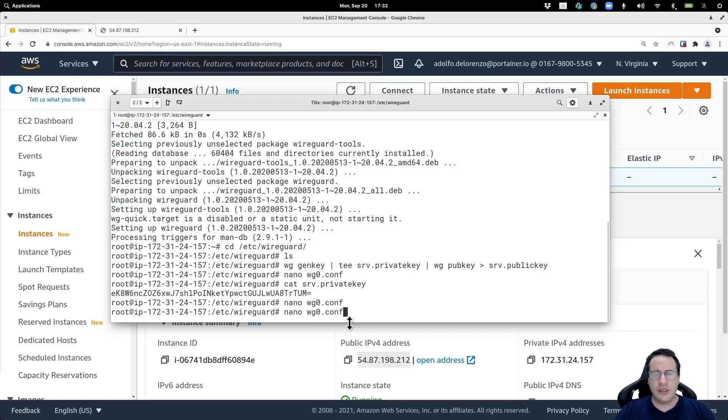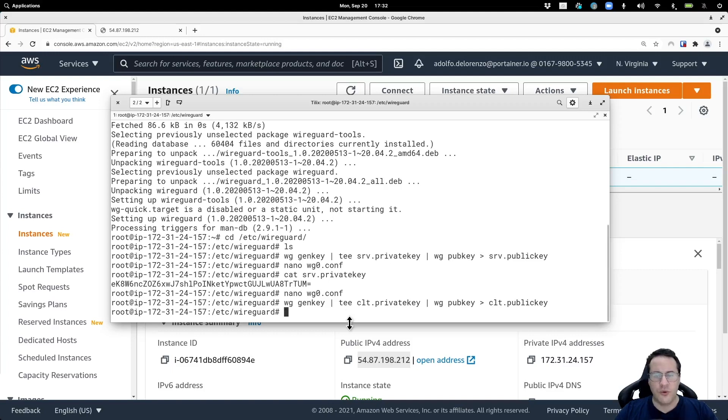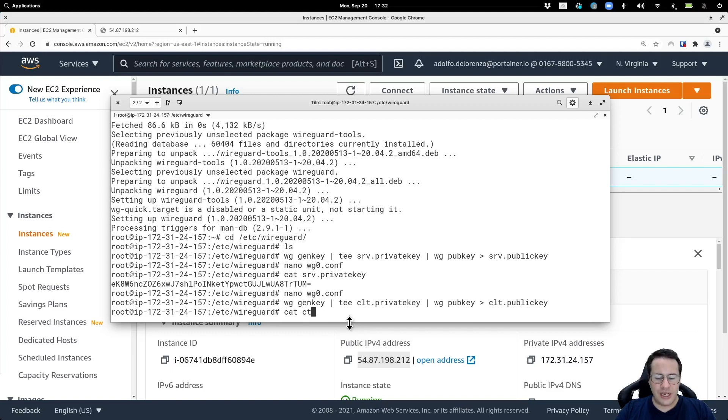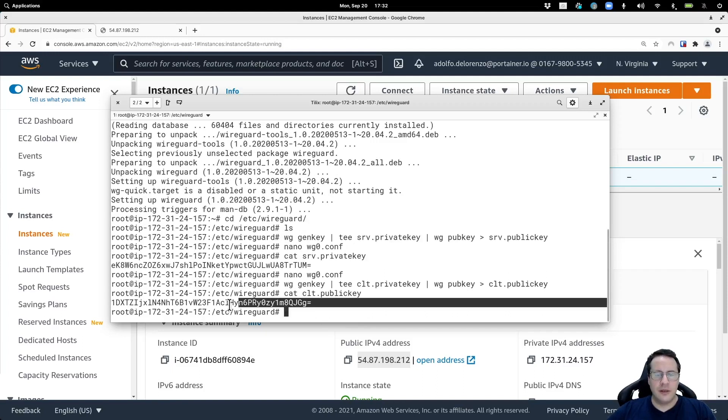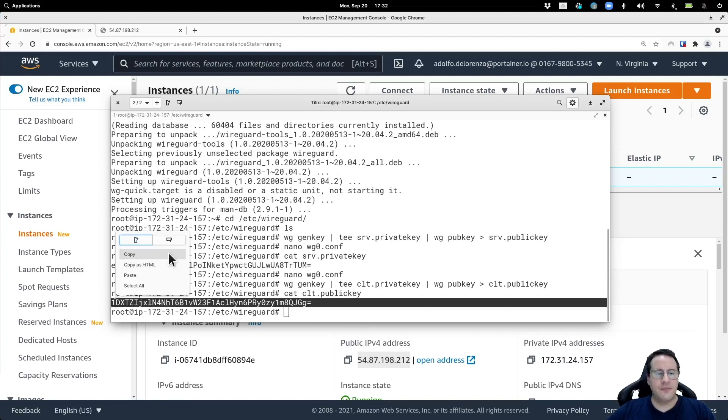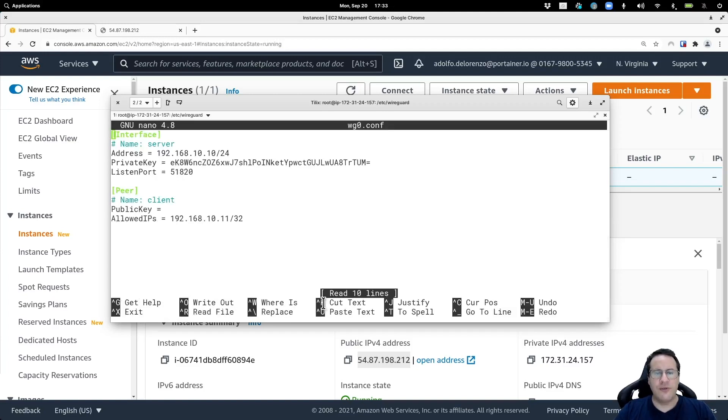I'm going to use the same command here, but I'm going to call it slightly different, like for instance CLT and CLT, so we don't overwrite the keys that we've just generated. I'm going to check what's in the public key of the CLT client and this is what I'm going to add here on this configuration file.